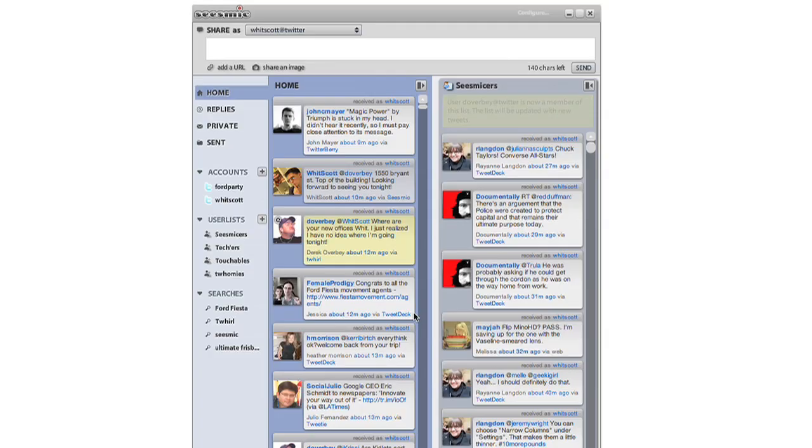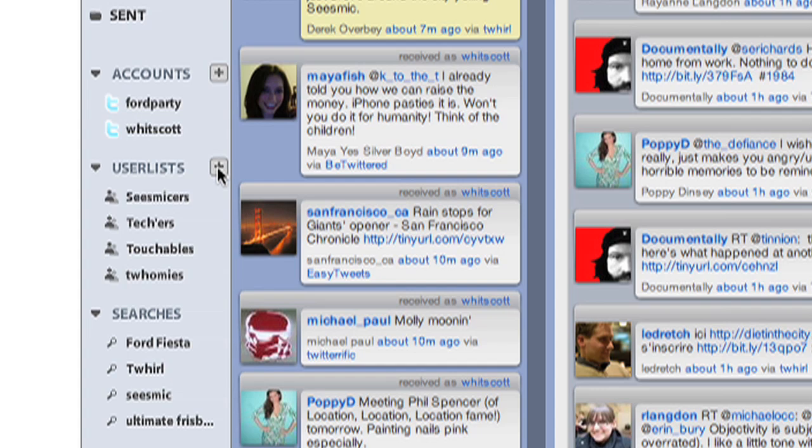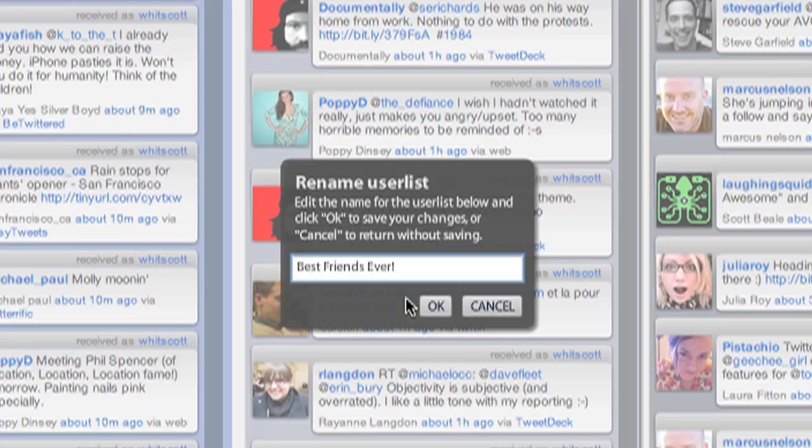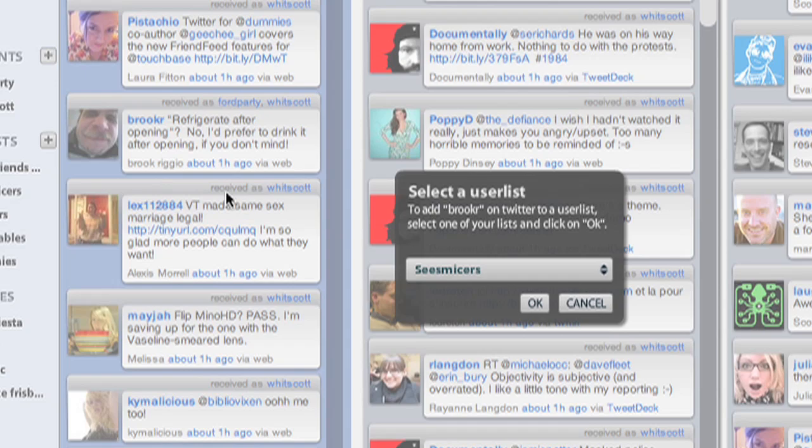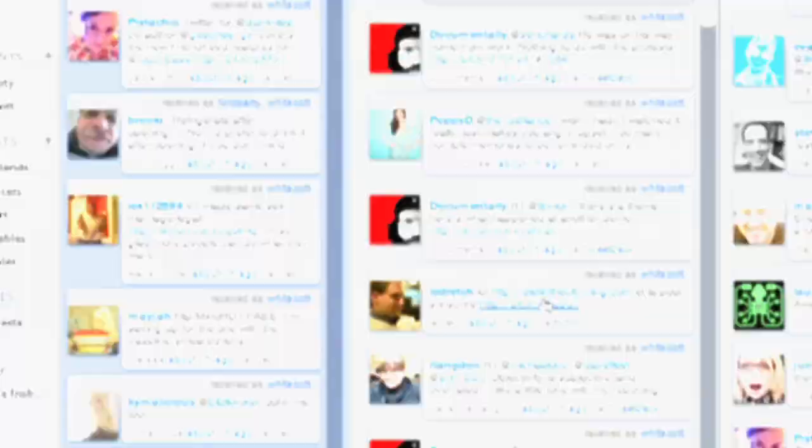You create a list, then you can add anybody from any timeline or any search to those lists. It's very simple. You add them to the list from the menu, which is on every single avatar. Then they are added to the list and you can access those lists with only the content from these people.